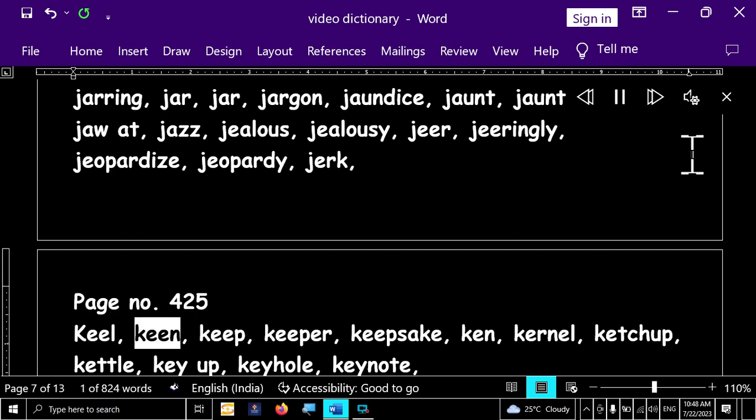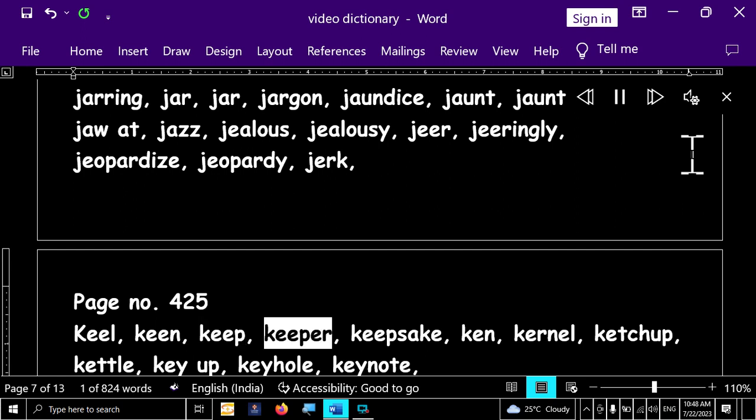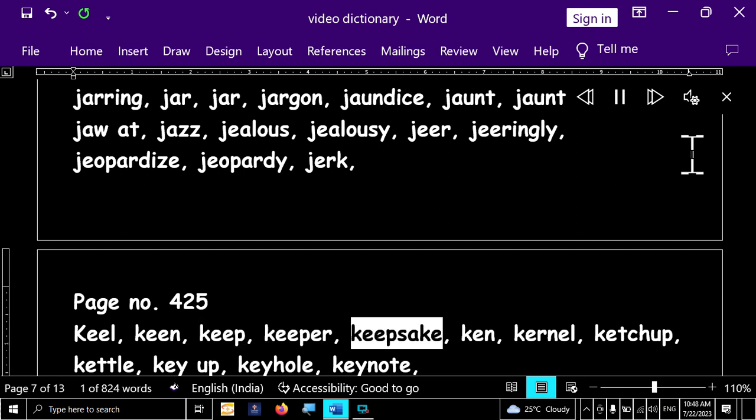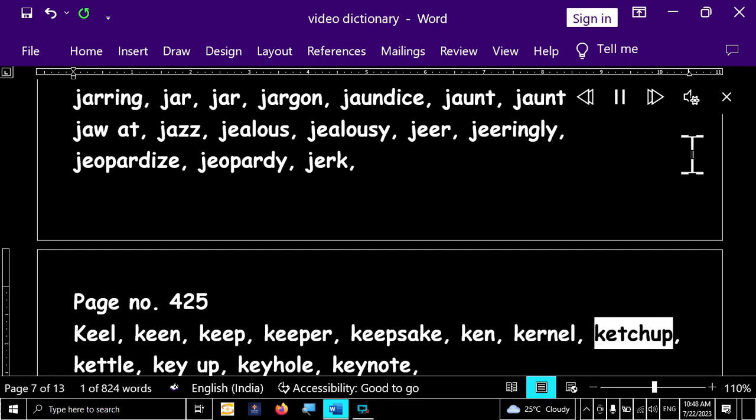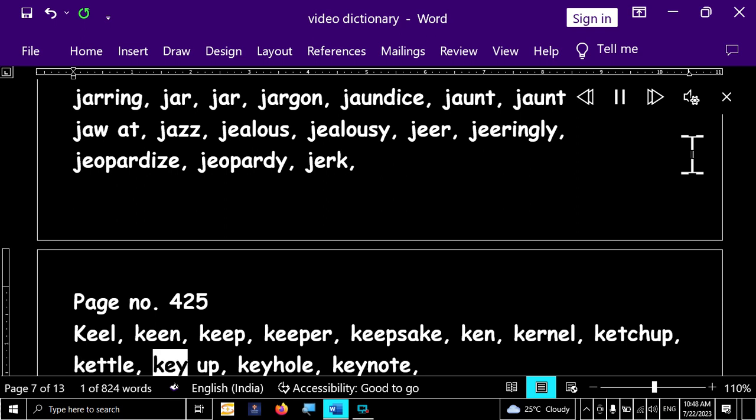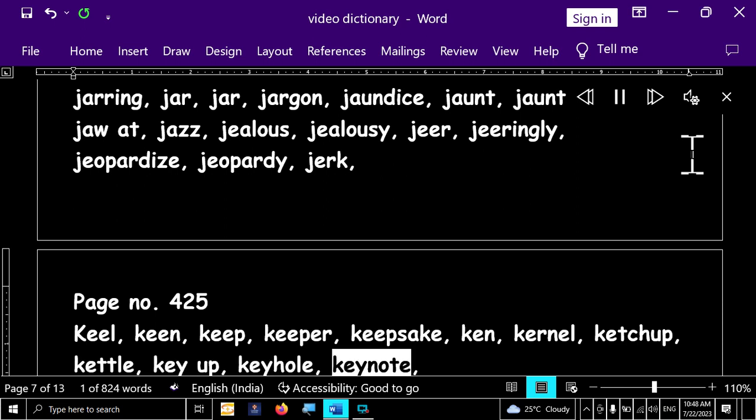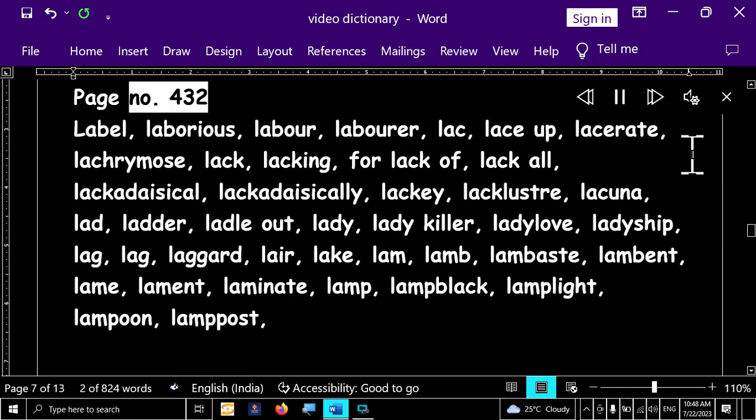Page number 425. Keel, keen, keep, keeper, keepsake, ken, kernel, ketchup, kettle, keyup, keyhole, keynote.